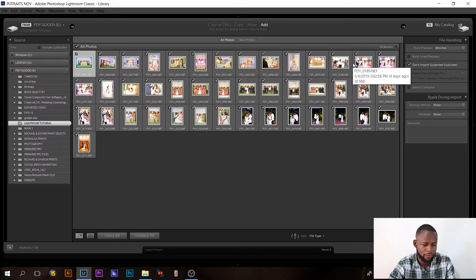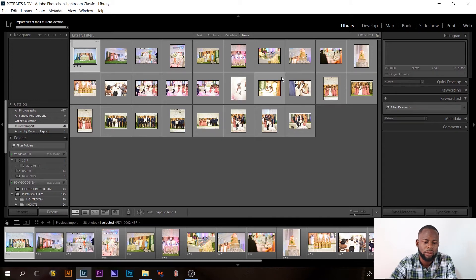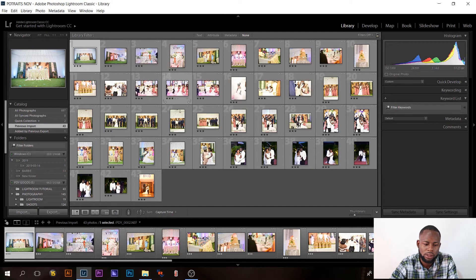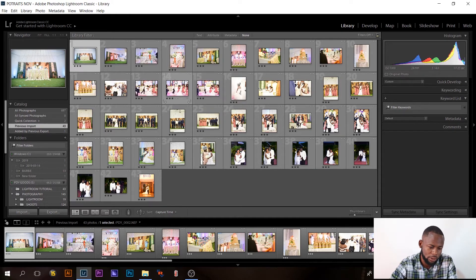The images are imported into Lightroom and we are in the Library module. To edit a picture, you have to go to the Develop module, which is here. You can click on it or use the keyboard shortcut D to select the Develop module.